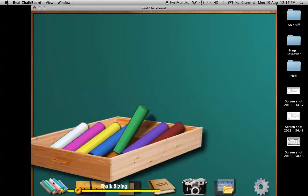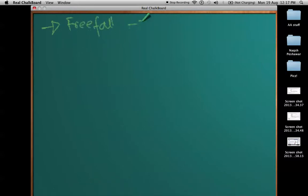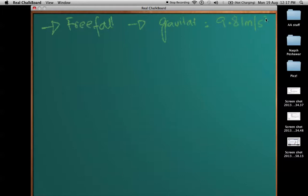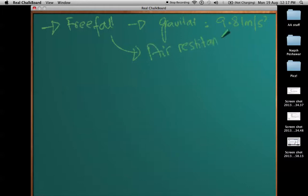If you are notified in a question that there is free fall, it can be indicated by two things: they tell you that the gravitational acceleration is constant at 9.8, or they tell you that air resistance is negligible and the object is thrown from a cliff or somewhere. Either way, you should understand that it is free fall.